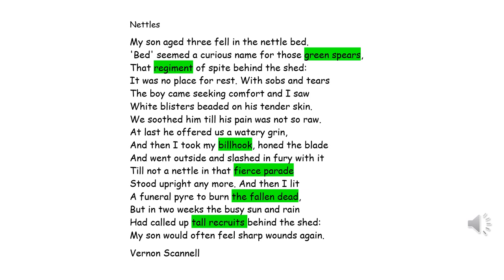So nothing to do with imprisonment here, but you'll notice I've highlighted in green certain words and phrases. A billhook is a bit like a machete — it used to be used to chop wood, with a hook on the end. It's a bit like a weapon in some respects. The highlighted words are: green spears, regiment, billhook, fierce parade, the fallen dead, and tall recruits.